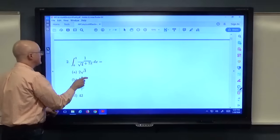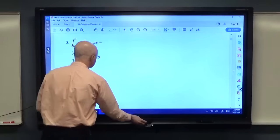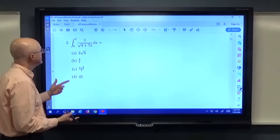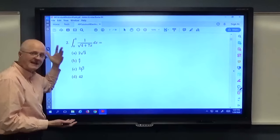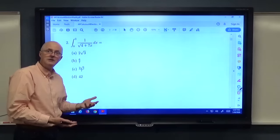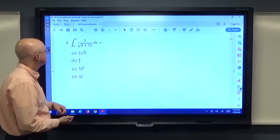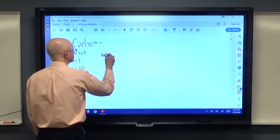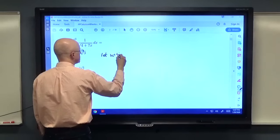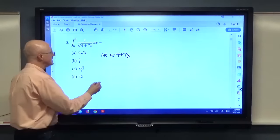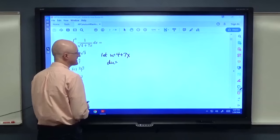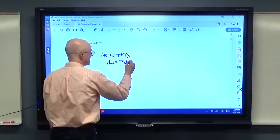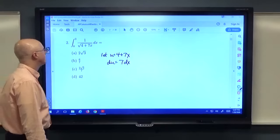On to problem 2 — an integral that looks complicated. You should use a substitution here. Let u = 4 + 7x, so du = 7 dx, meaning dx = (1/7) du. Since it's a definite integral, we also change limits of integration: when x=0, u=4; when x=3, u = 7·3+4 = 25.